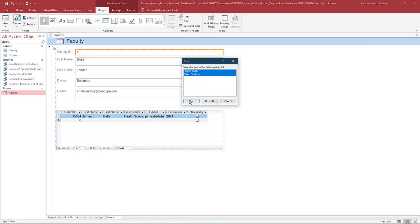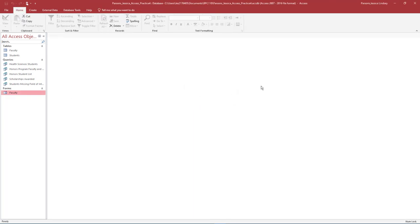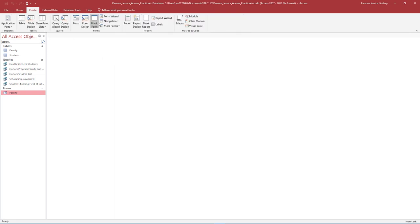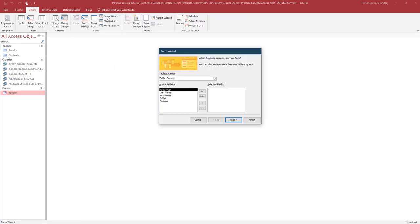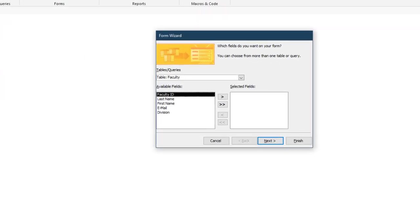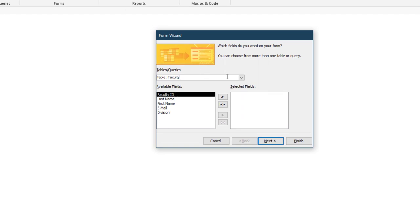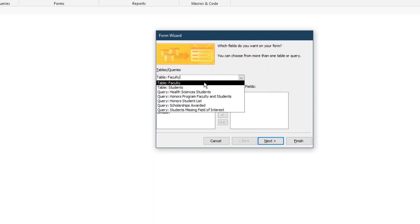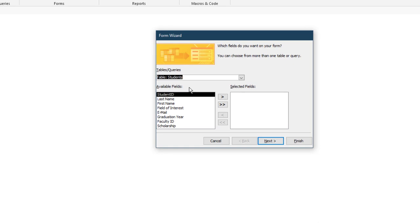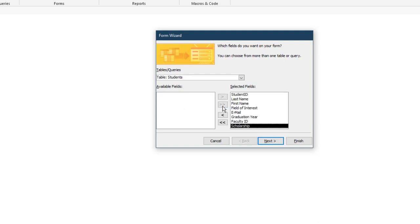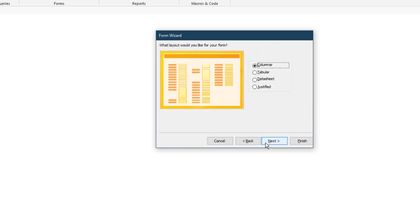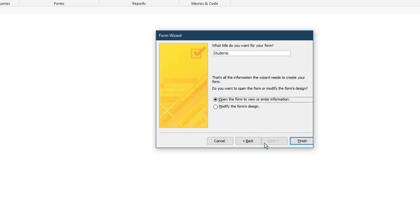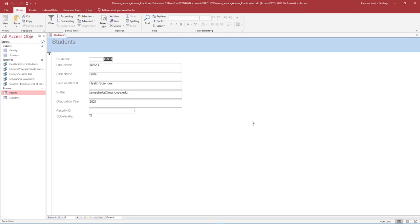If prompted, save changes to both the Form and the Table. On the Create tab in the Forms group, select Form Wizard. In the Form Wizard dialog box under Tables Queries, ensure the Table Students displays. Select all fields from the Students table by clicking the double arrows to move the available fields to the selected fields. Select Next. Select the Columnar Format for the Form and select Next. Ensure the title of your form is Students, and then open the Form to view or enter information. Select Finish.